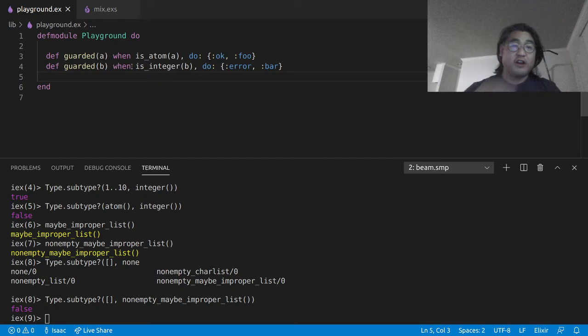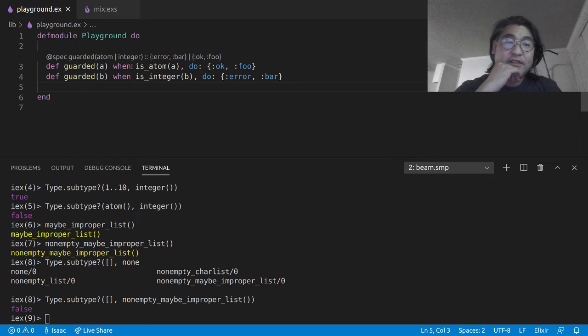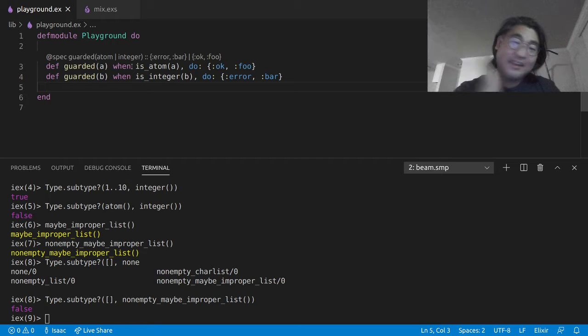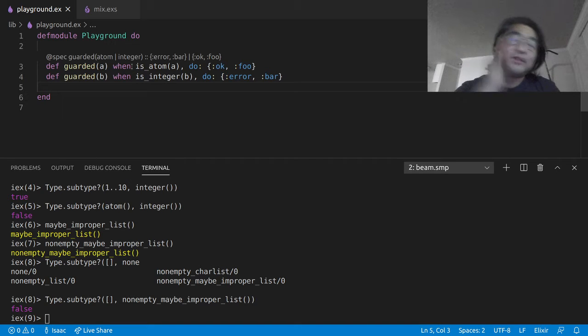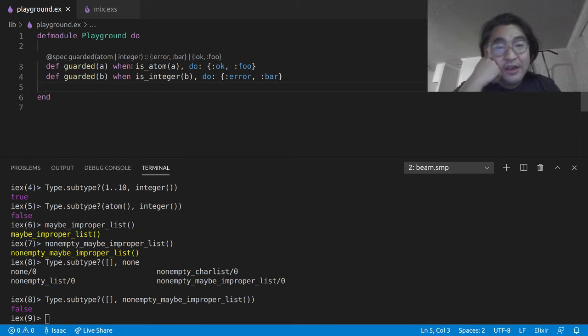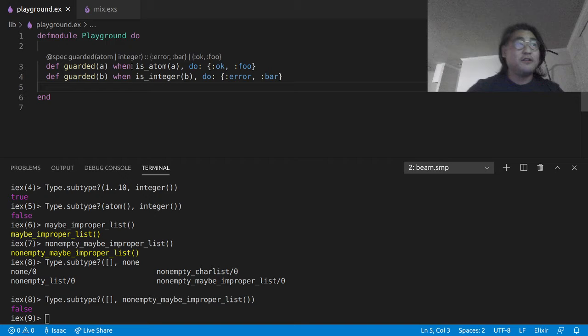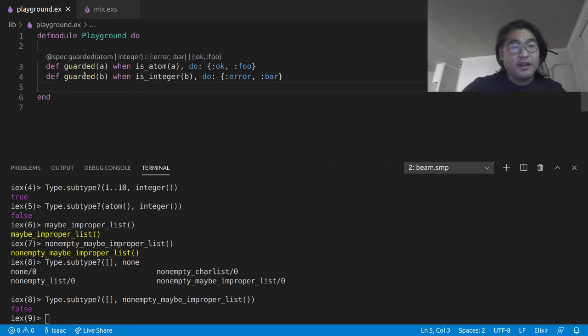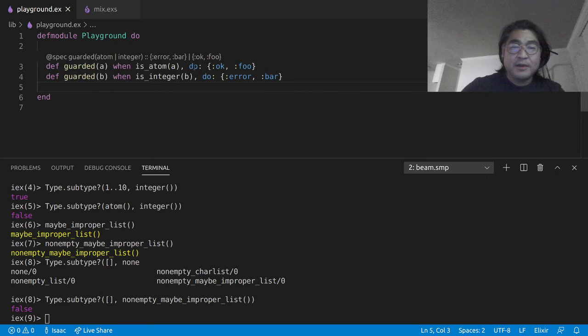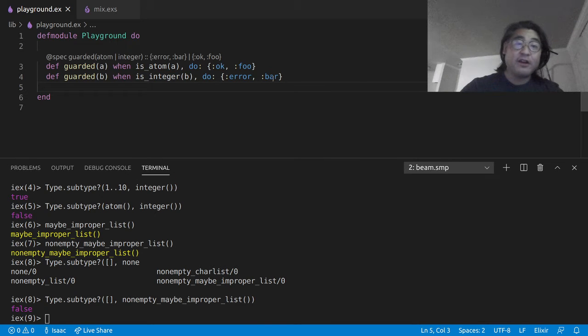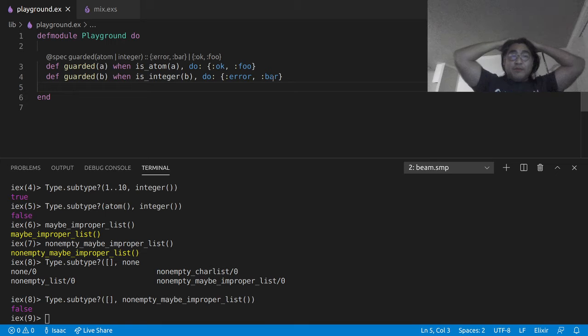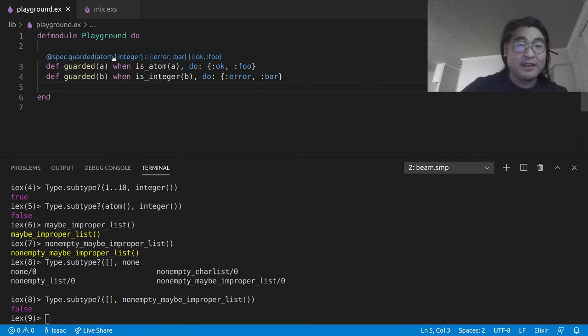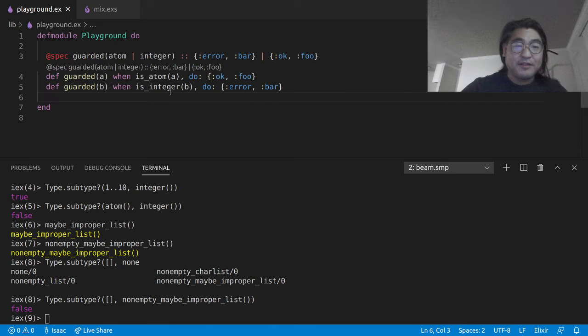So let's look at this function, which I'm going to call guarded. And so VS Code, ElixirLS has been nice enough to show us what the type of this is, what Dialyzer thinks is the type of this function. So let's just take a quick look at this function. It takes this value, and if it's an atom, then it'll return okfoo. And if it's an integer, it'll return error bar.